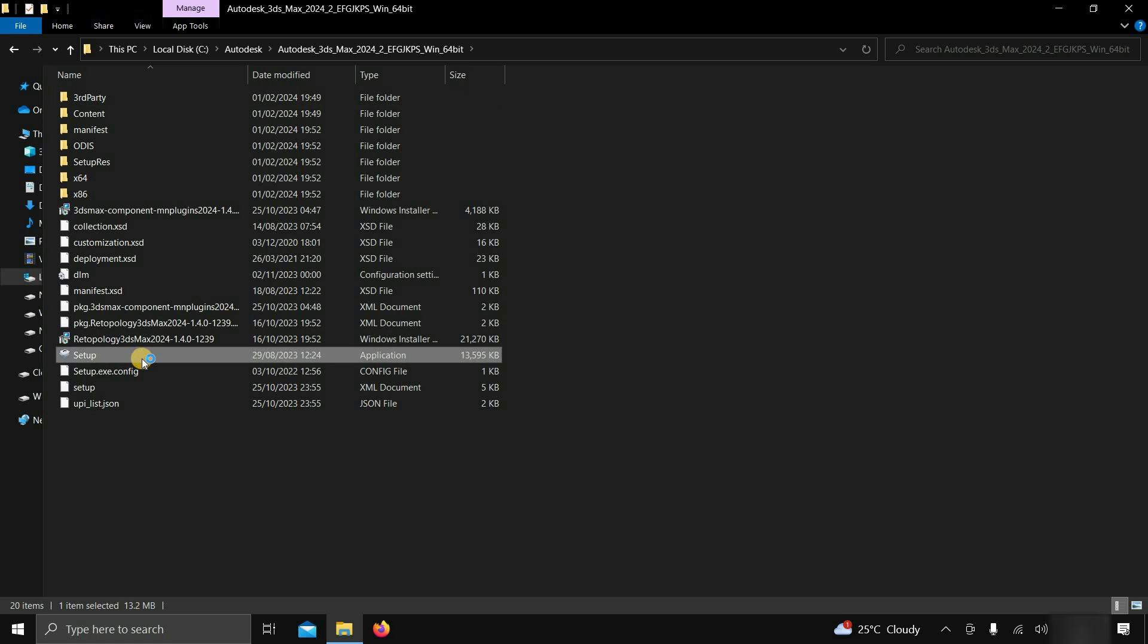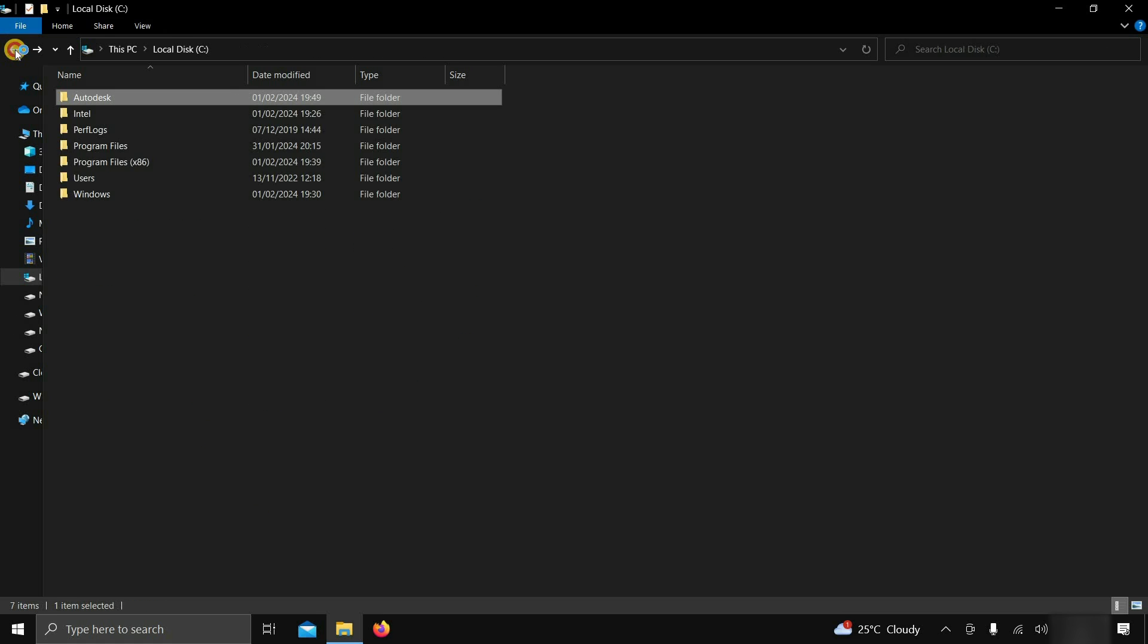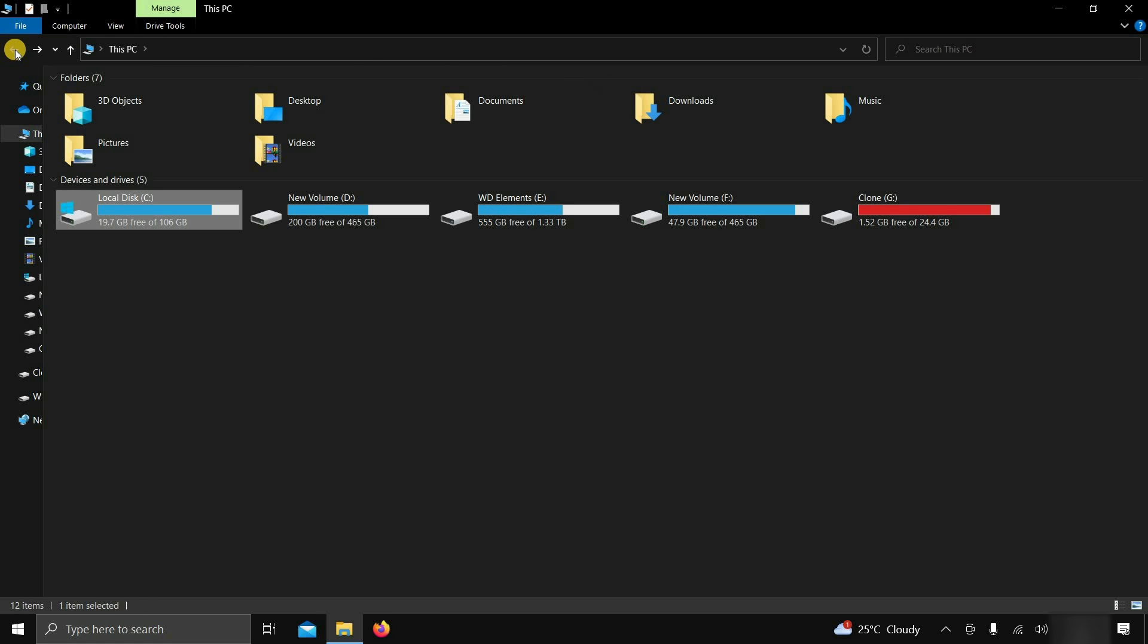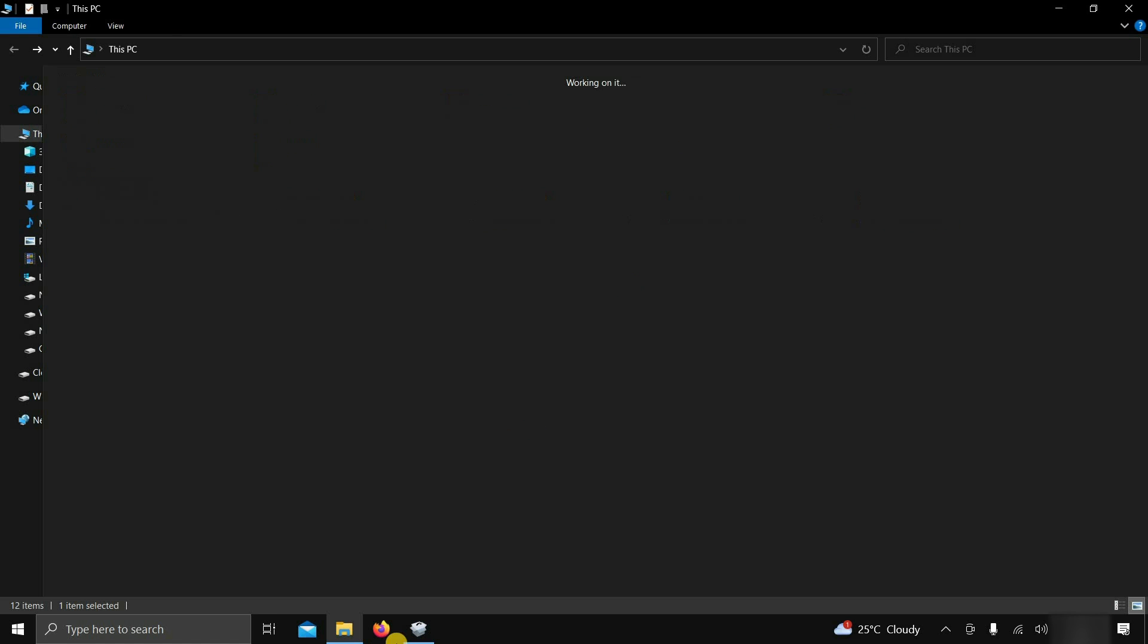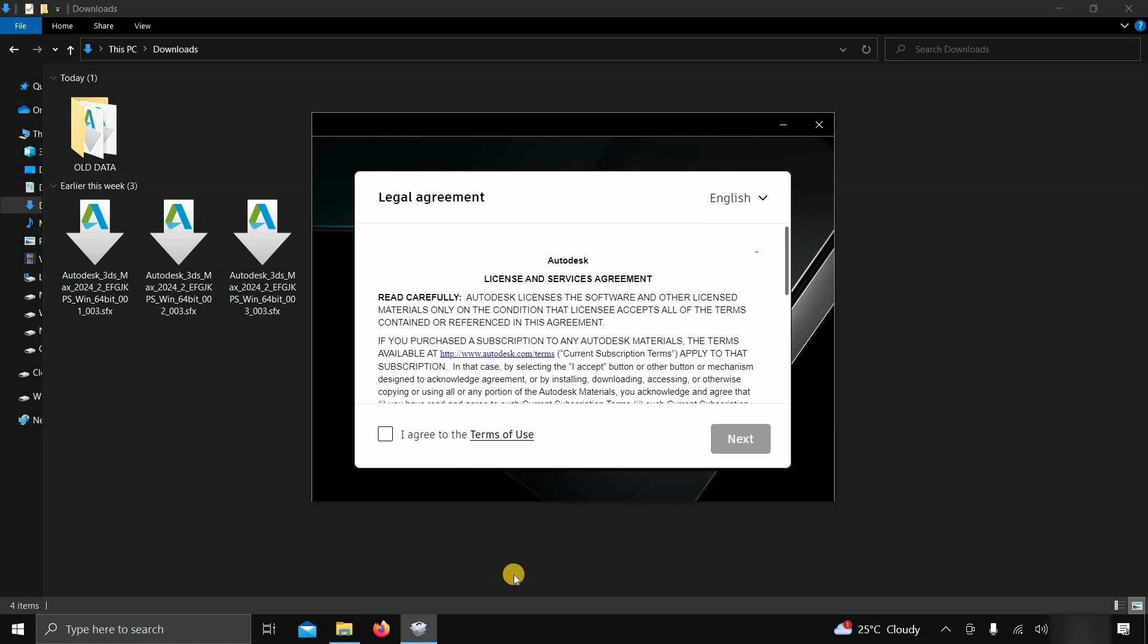Next, double-click on setup.exe. After clicking, again, 3ds Max will start verifying all the minimum system requirements. After some time, the license and service agreement page will appear, which nobody is reading, so click on I accept.